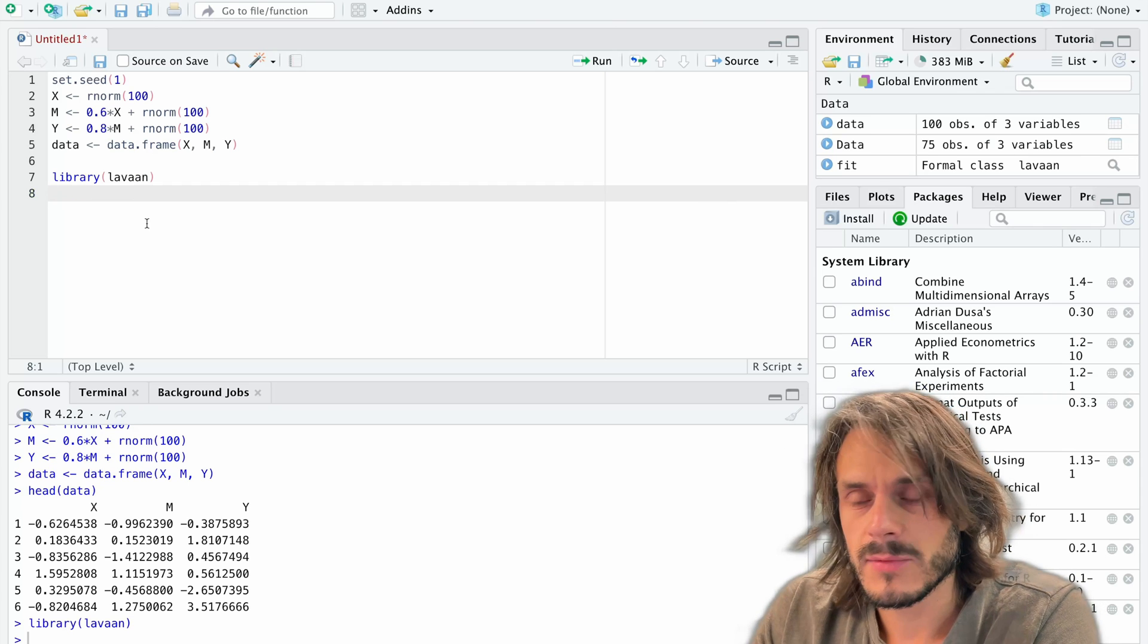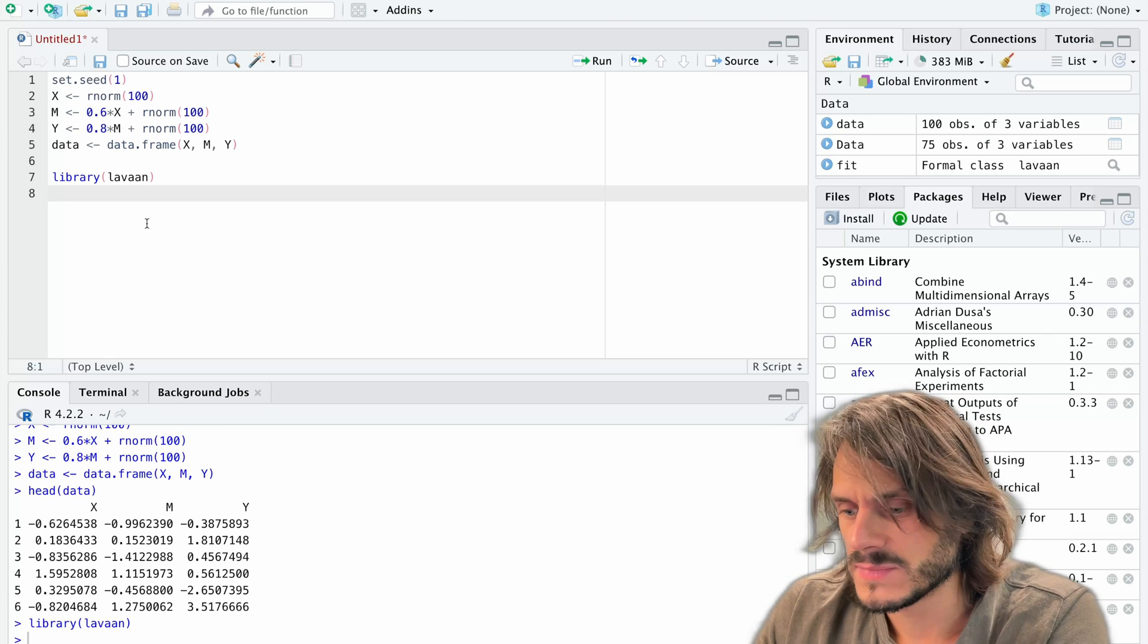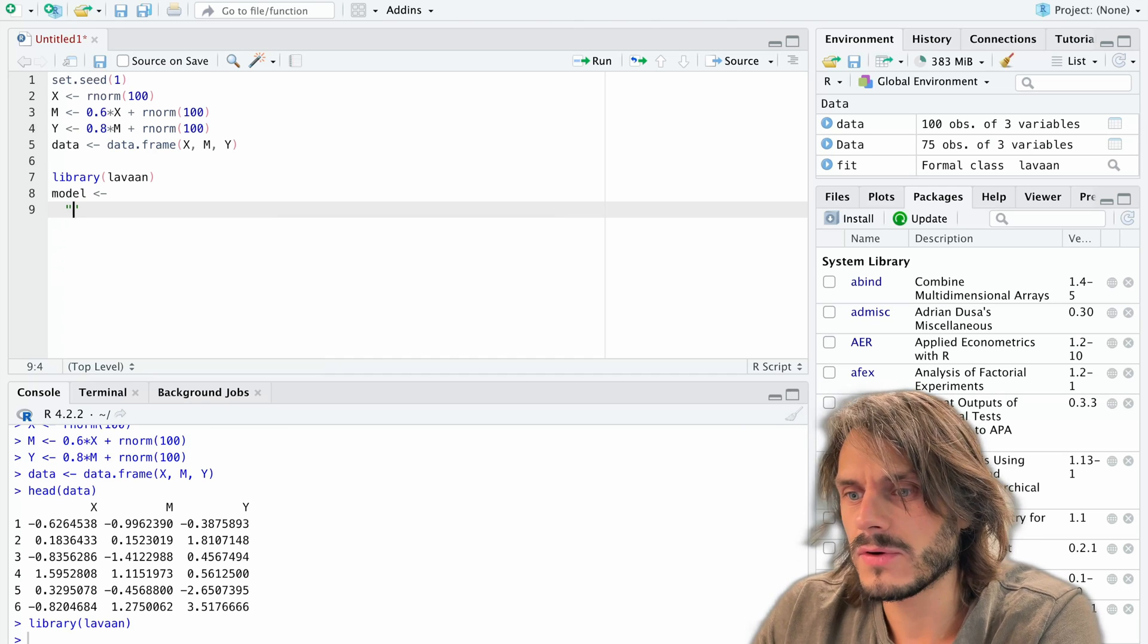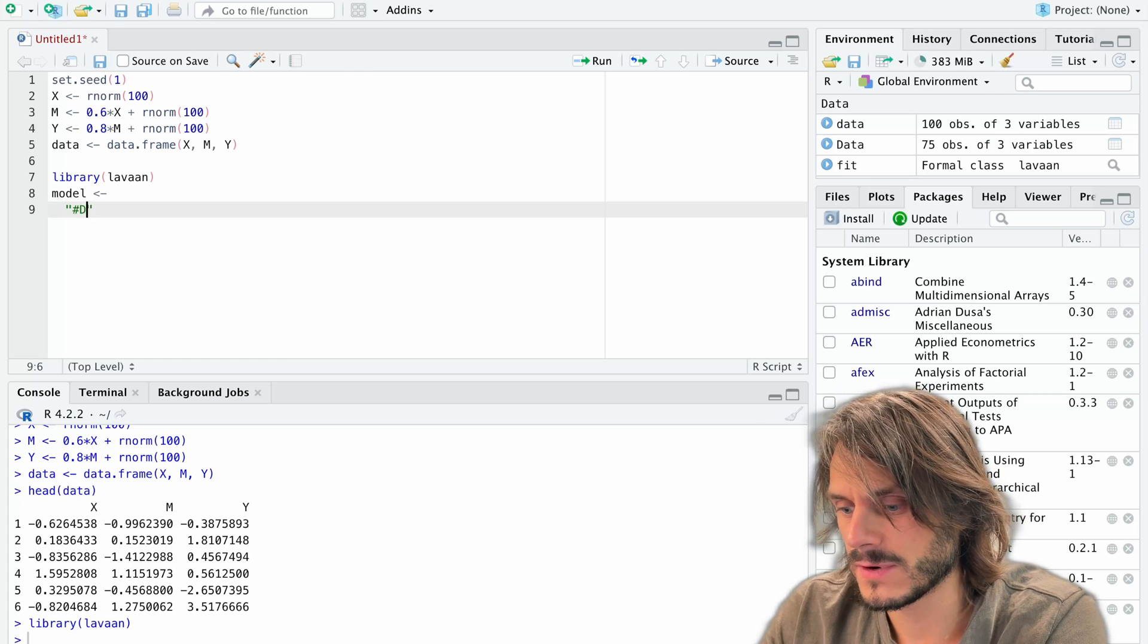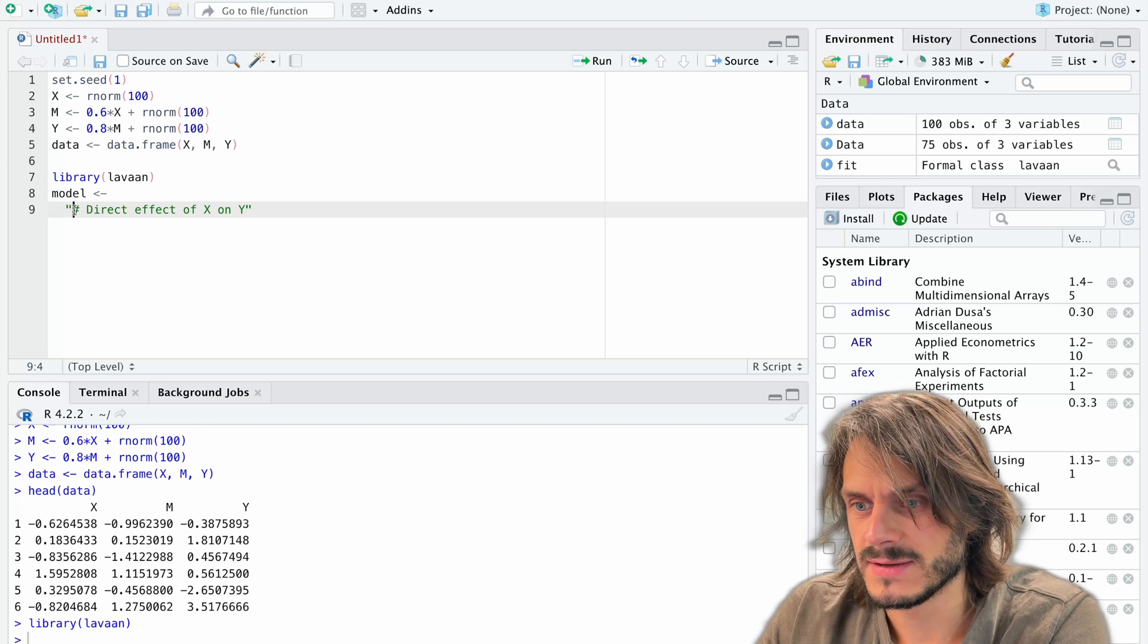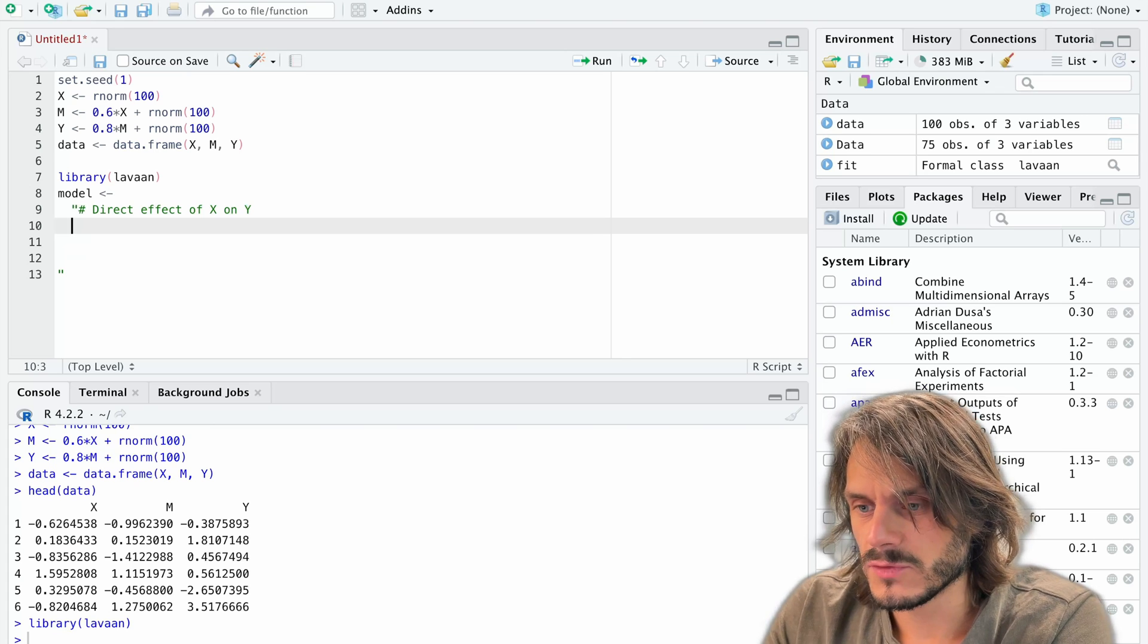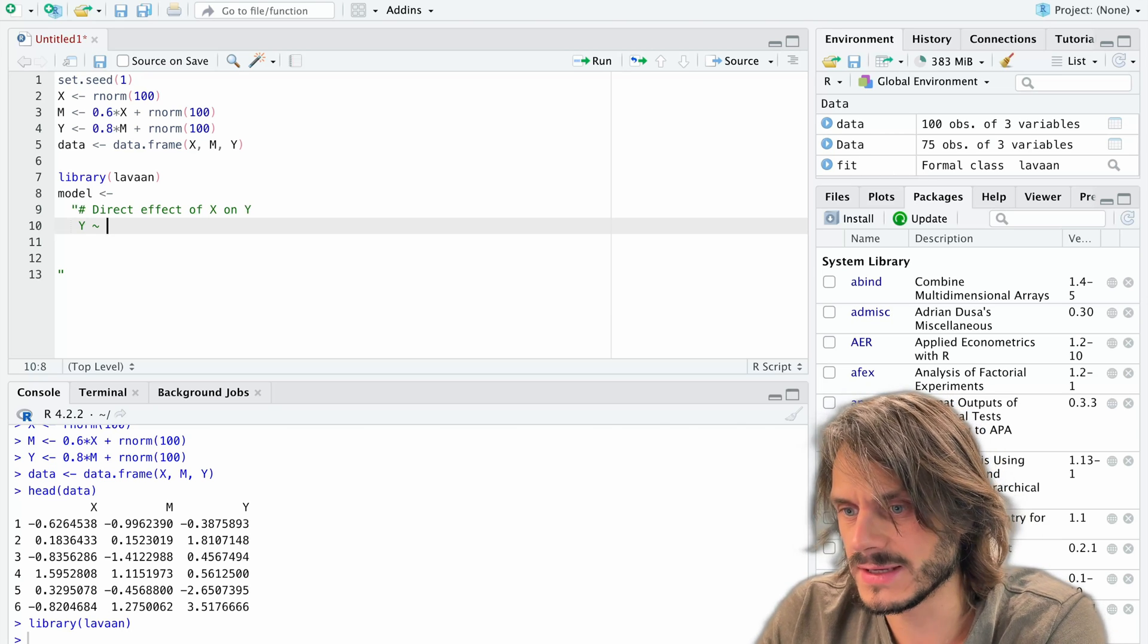Second thing I'm going to do is I'm going to specify my model. So a model in lavaan is specified using a chunk of text basically. So I'm going to create my model object like this. I'm going to go to a new line and I am now going to create all of my effects. I'm going to specify all of my regression effects. So let's start. So first off, we're going to here put the direct effect of X on Y. This little hashtag symbol says that this is not really run, this is just commented. We're going to use commenting in the lavaan syntax. So I'm going to go to a new line now and I'm going to say that Y, my variable Y, is predicted by, so is regressed on, some variable X.